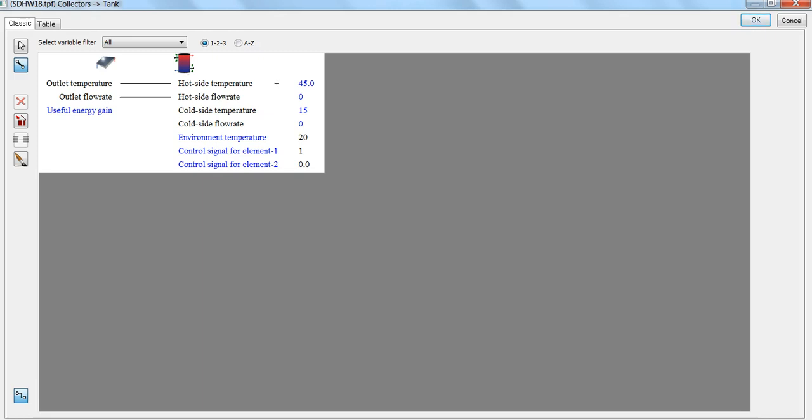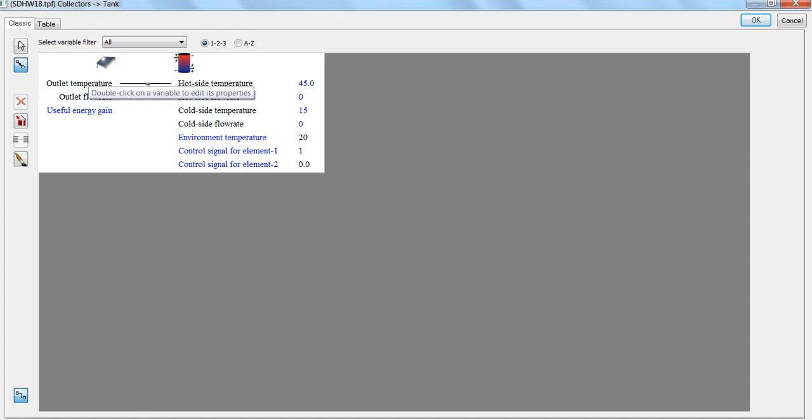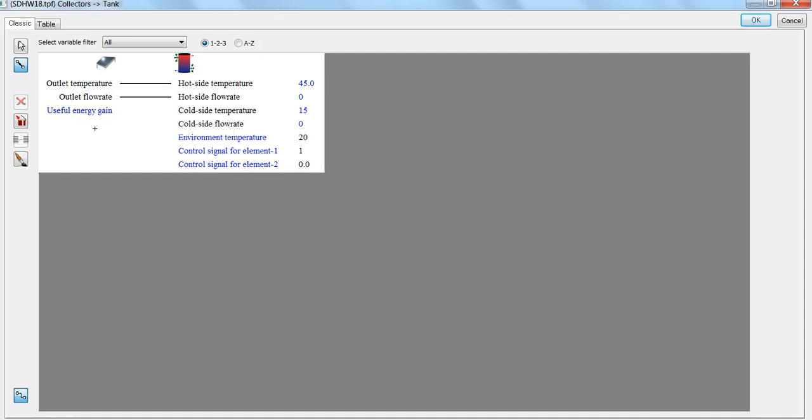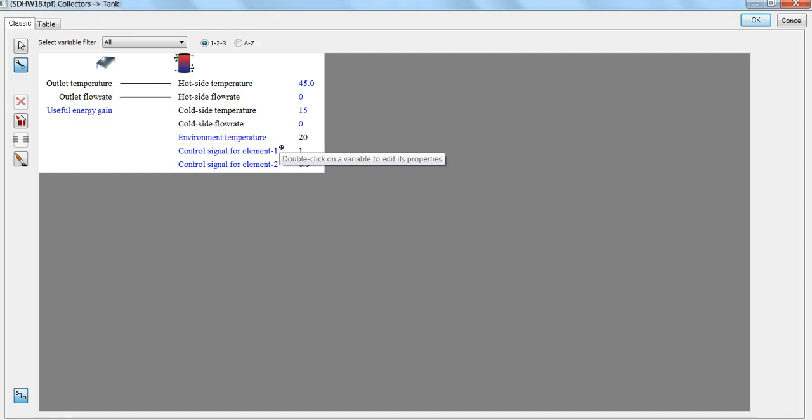Another important thing to notice is the different colors of font used. When an input is colored in black, that means it's been used to deliver to another component. When it's in blue color, that means this output is not used. Similarly, for an input on this side, we can see here the environment temperature does not have an input from any other component.